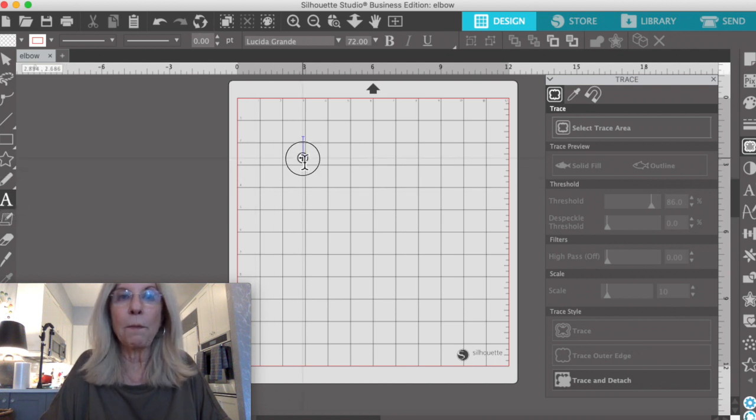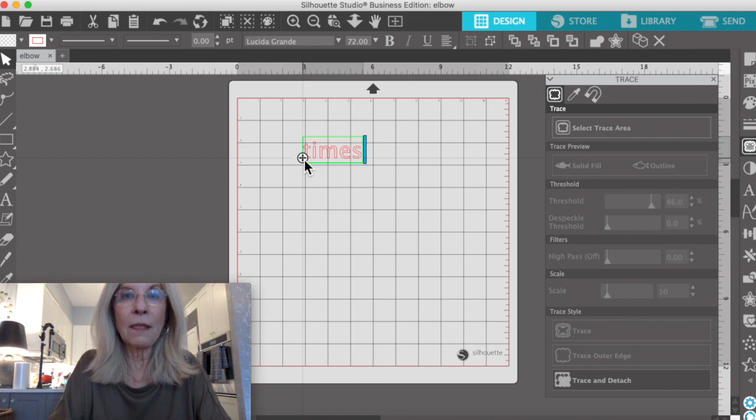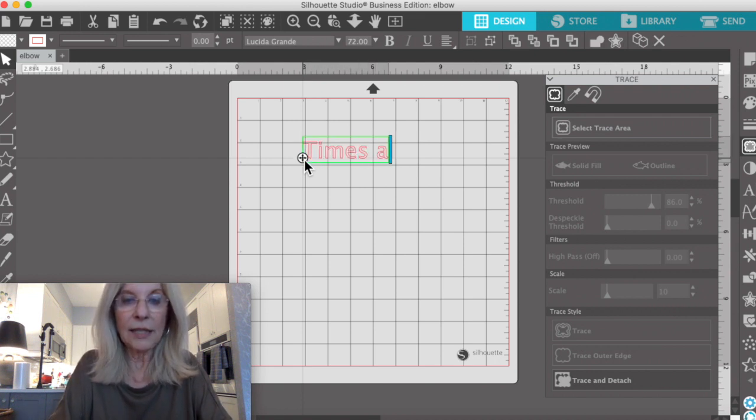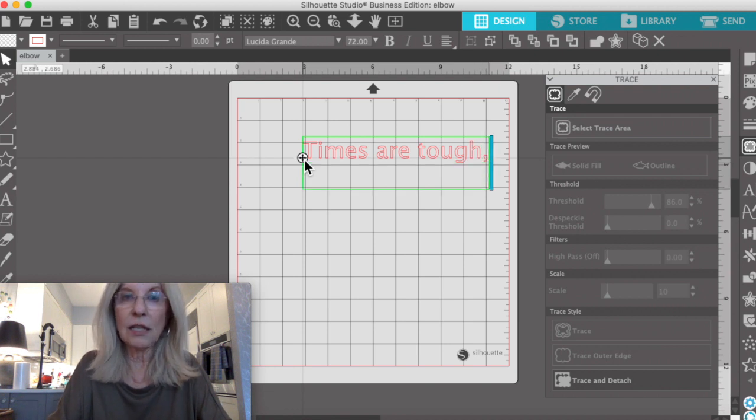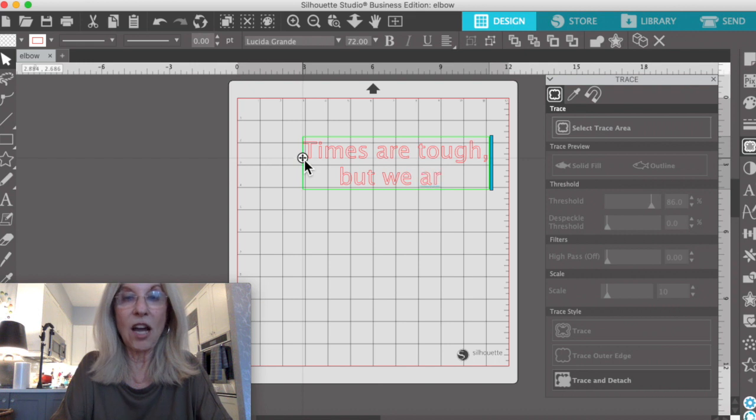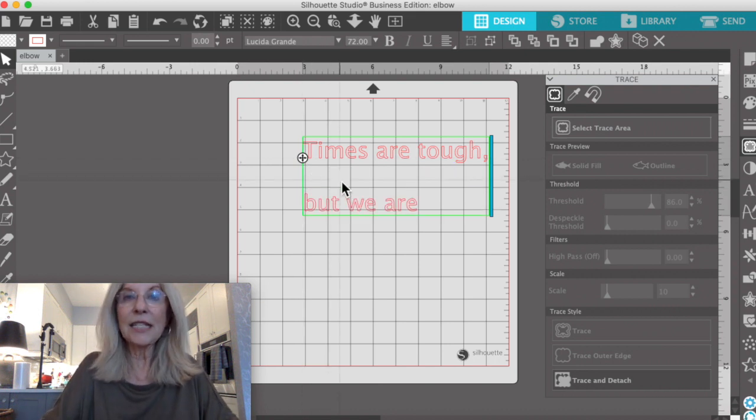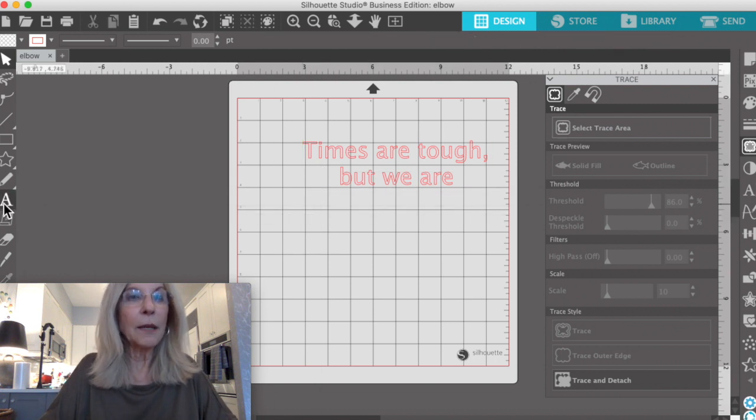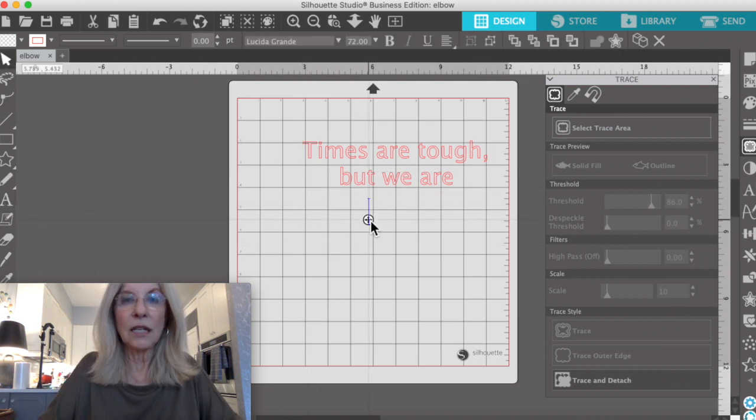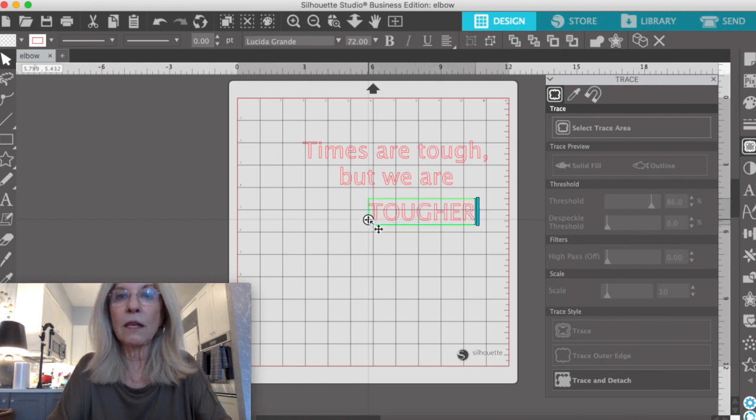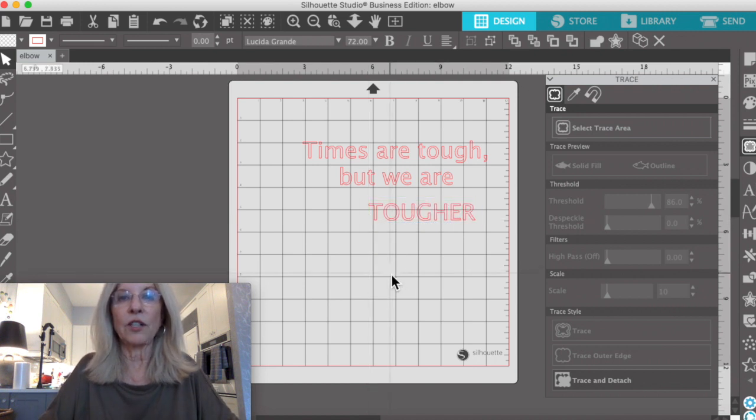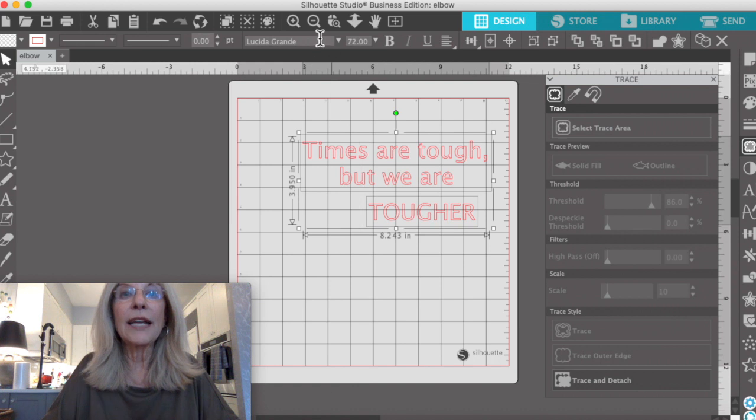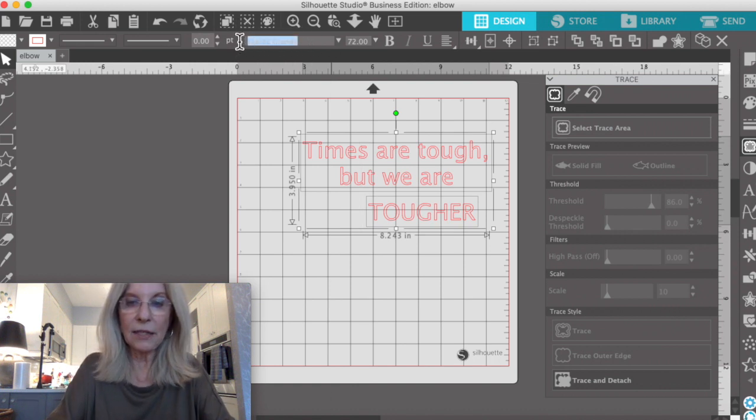Let's start by typing in 'times are tough, but we are' and then a separate line with all caps 'TOUGHER'.